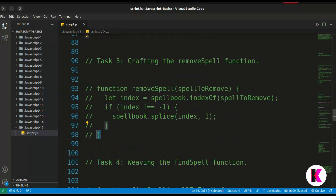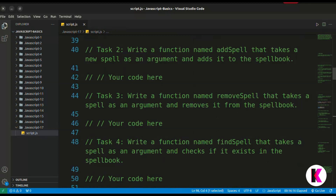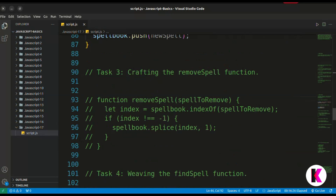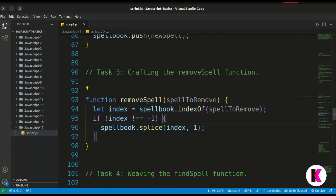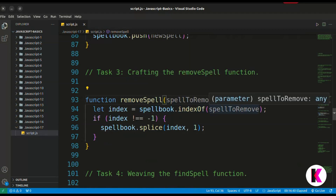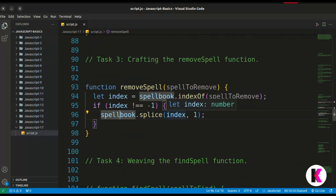Task 3: crafting a remove spell function. We write a function named remove spell that takes a spell as an argument and removes it from the spellbook. First we find the index of that spell: const index equals spellbook dot indexOf spell to remove. Then, if index is not equal to minus one — meaning the index exists — we call spellbook dot splice at that index to remove one element.